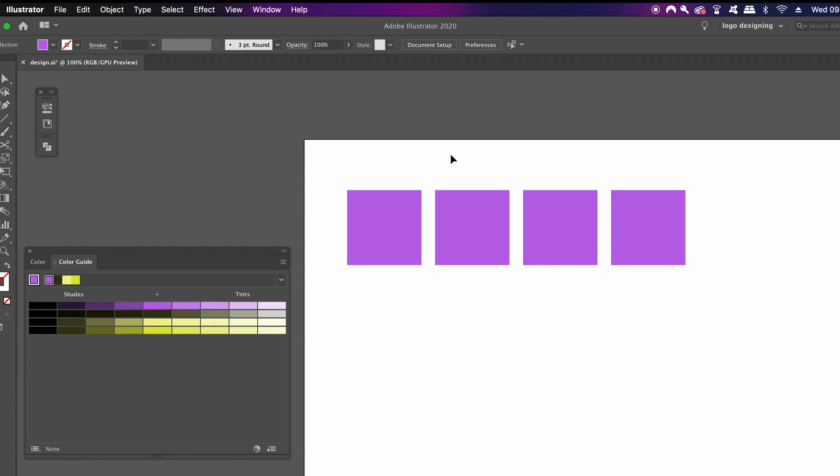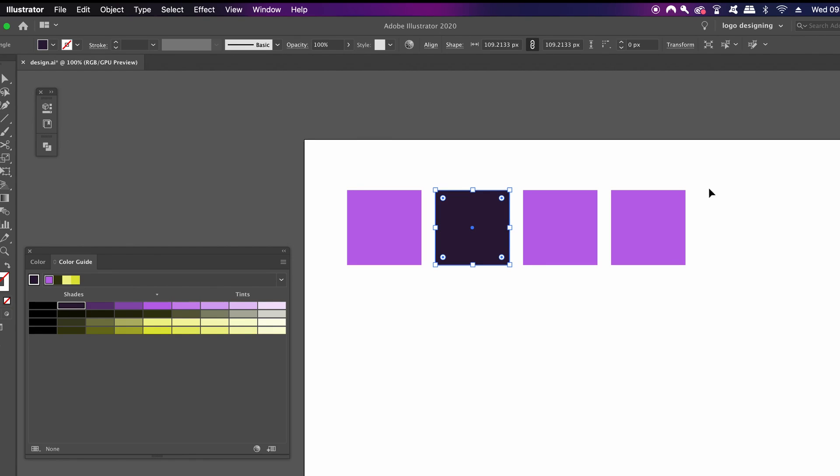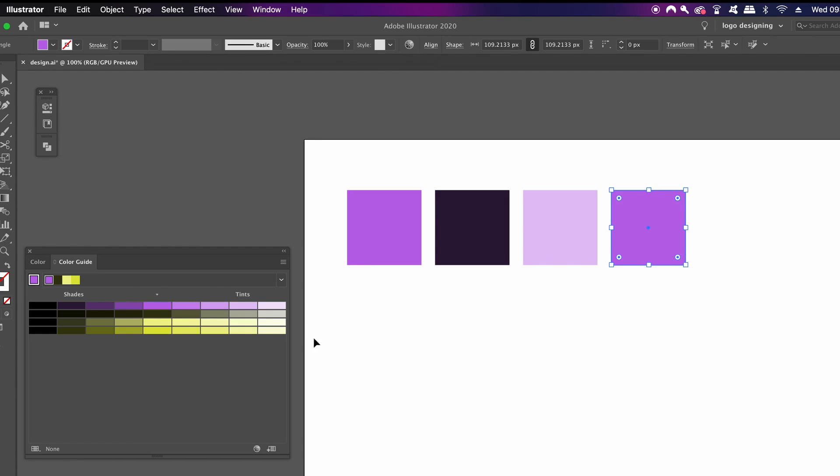So from your base color, choose one hue that is darker, and this is going to be the shade. Then choose a tint which will be a highlight, and then also a third color that is vastly different from the first color.